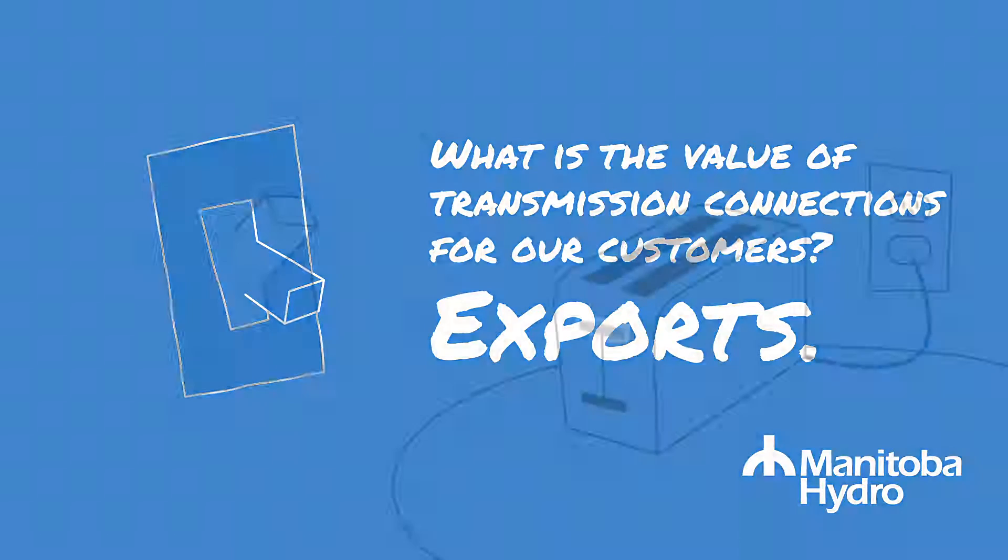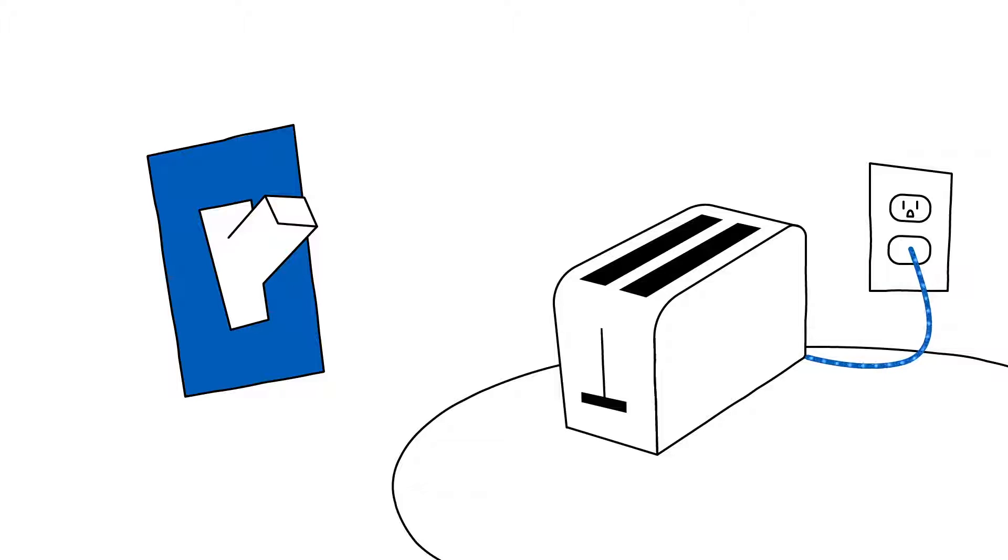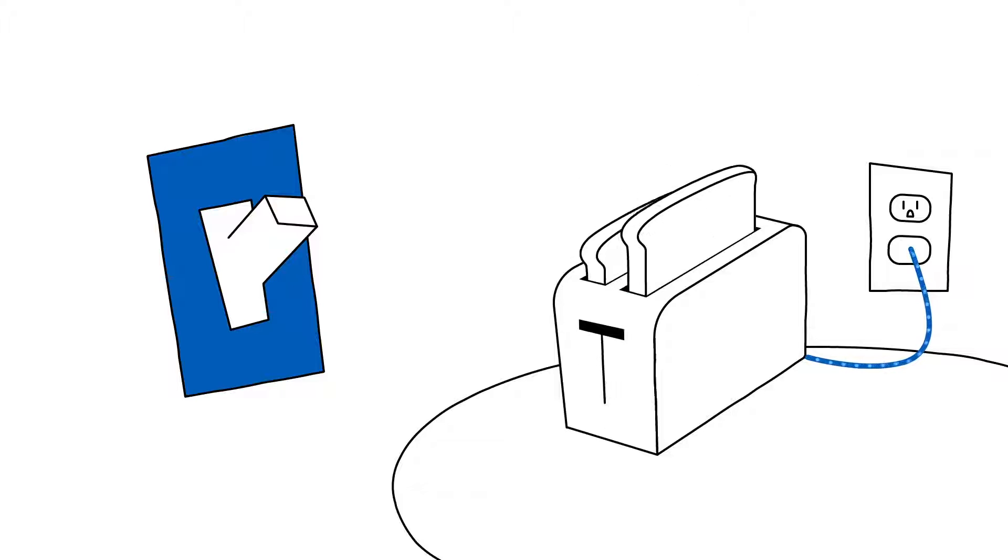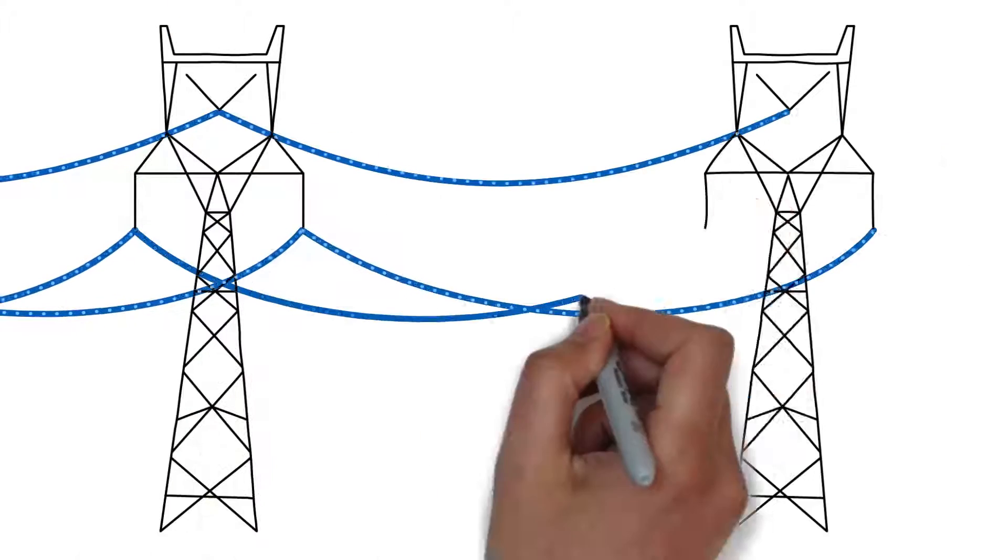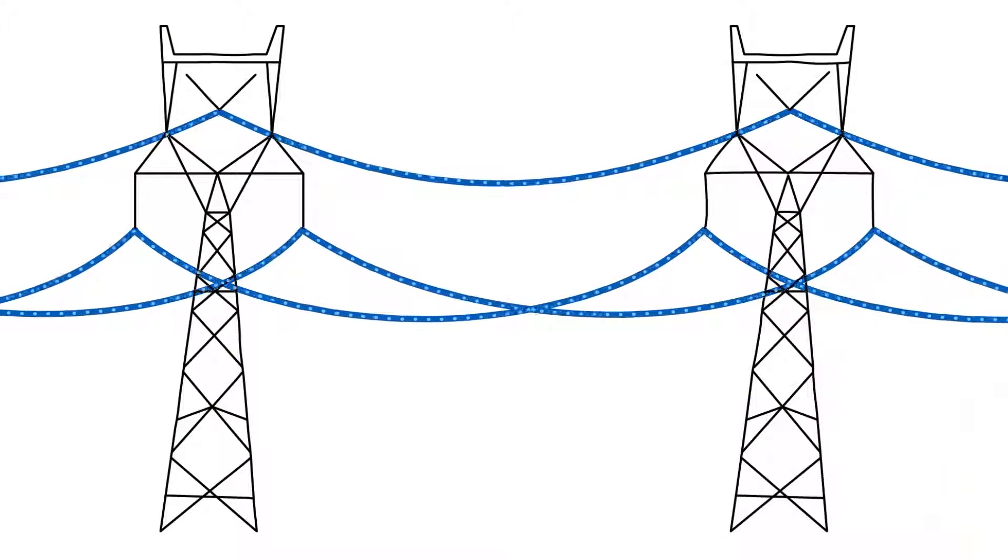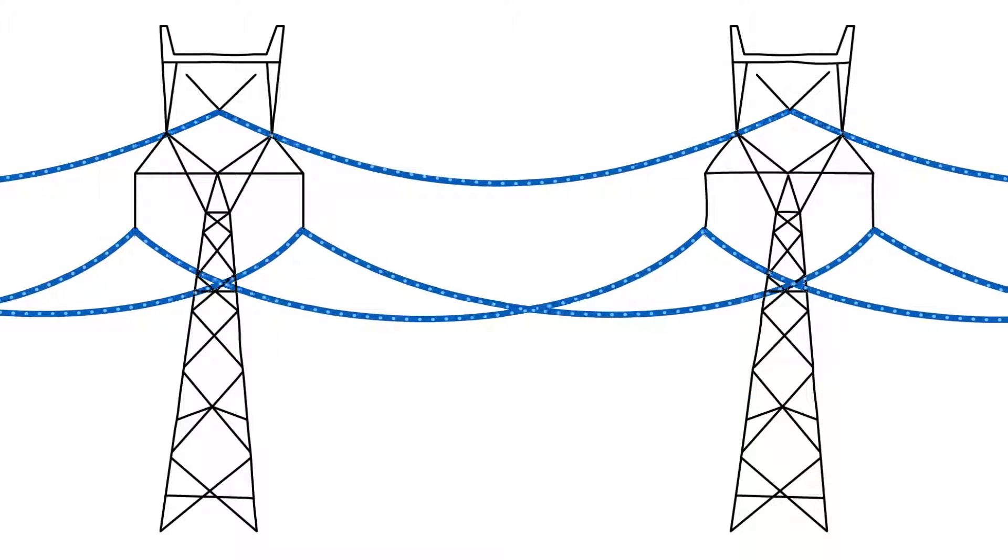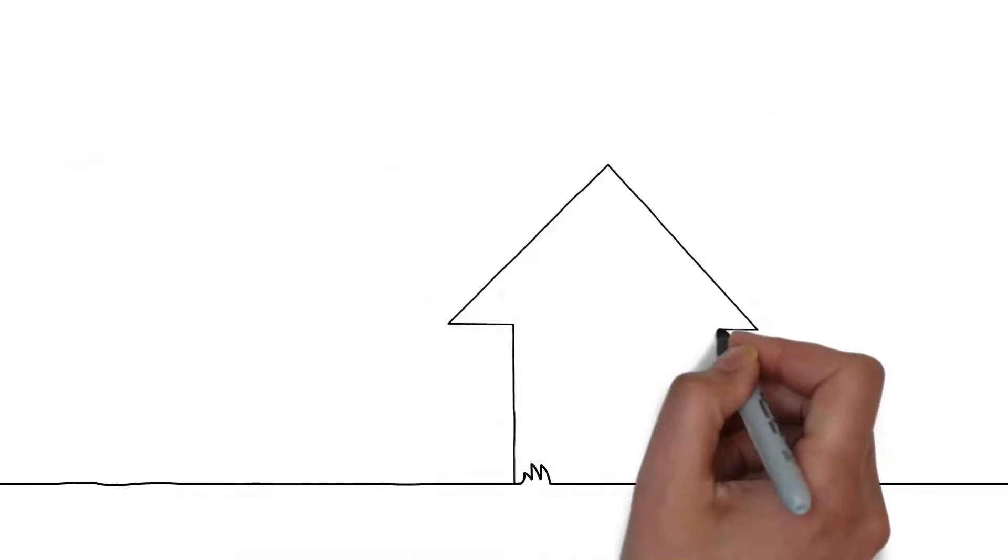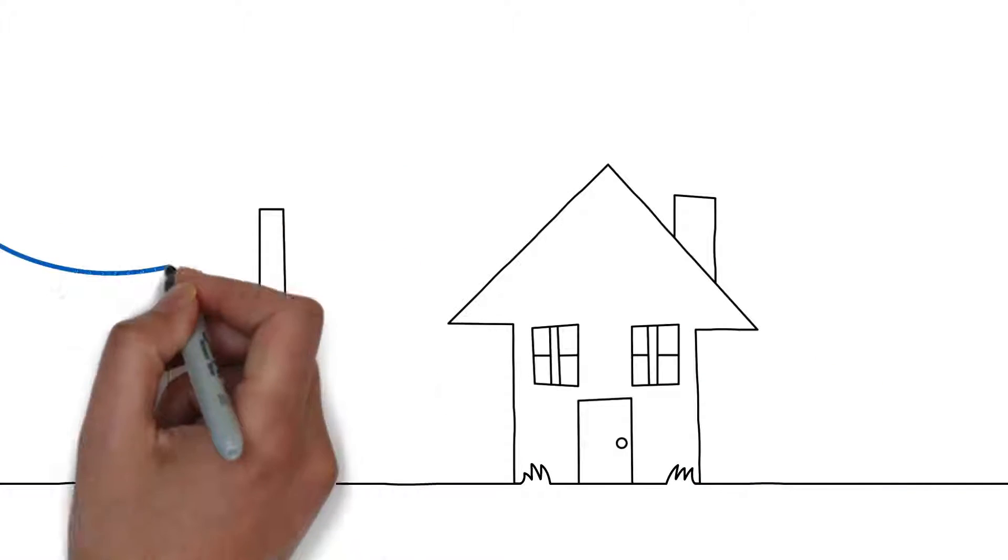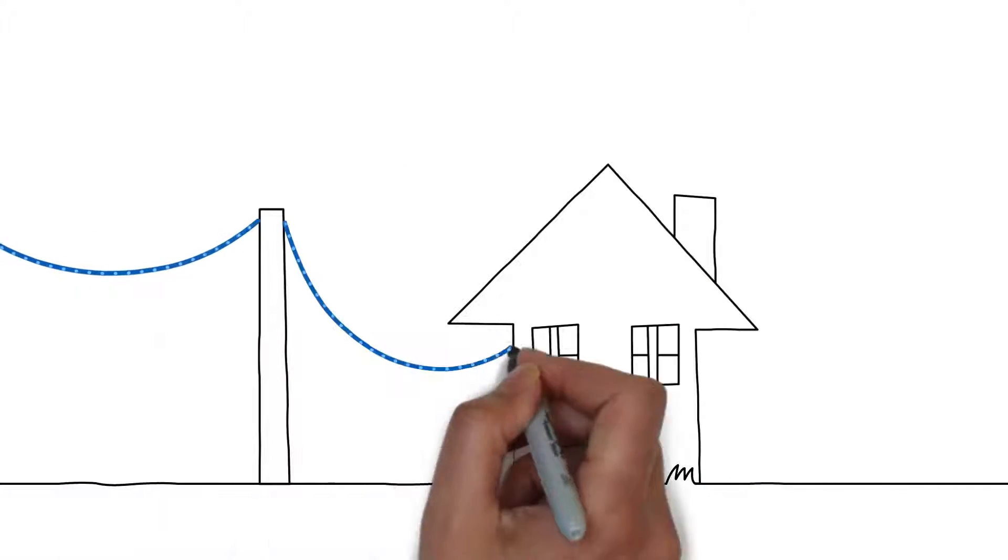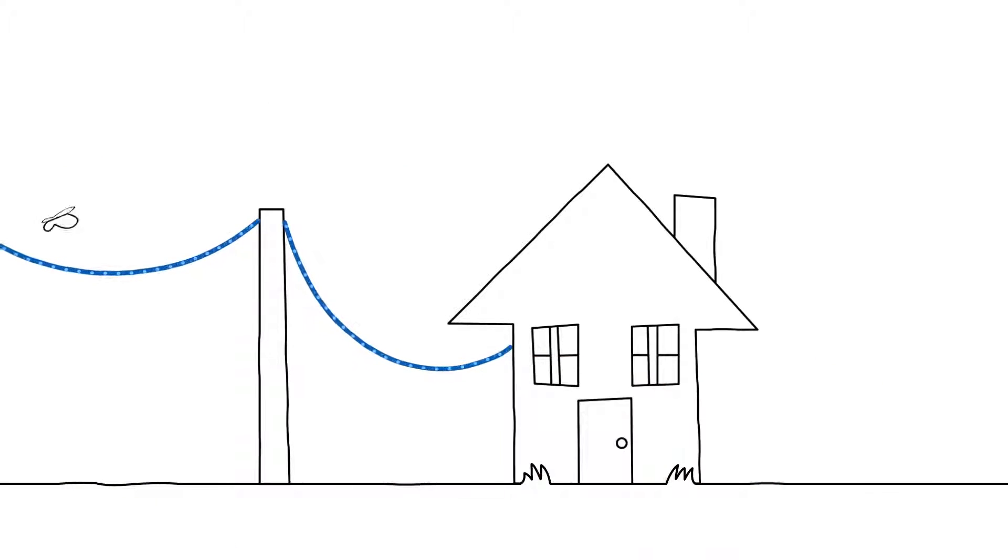Every time you turn on a light switch or make toast in the morning, you're relying on electricity. The power you use is delivered by a system of transmission and distribution lines. Those lines connect you to a source of clean, renewable electricity that you can count on.